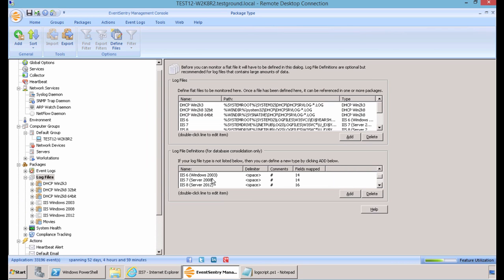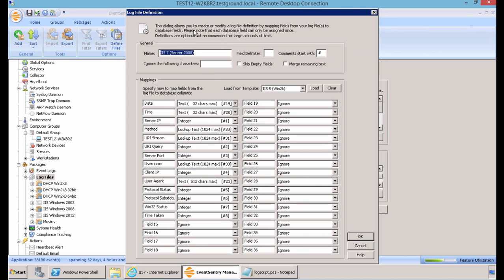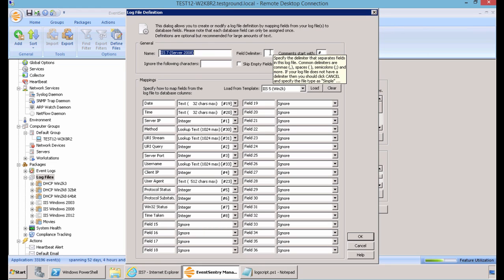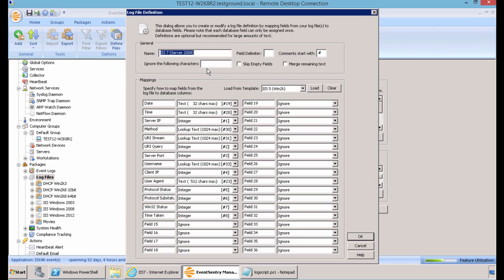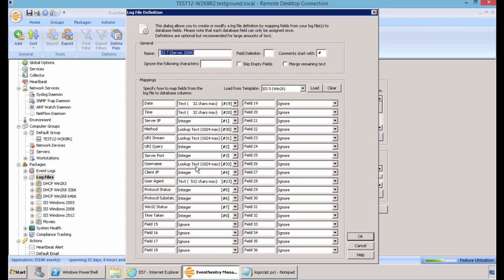Now EventSentry comes with an IIS log file definition item already in place for you. If you double click it, you can see that you have the option to rename it, set the field delimiter, in our case it's a space, and you have the ability to ignore characters as you see fit from the log file. The log file template is already in place for the items that are typically monitored in the log file by default.